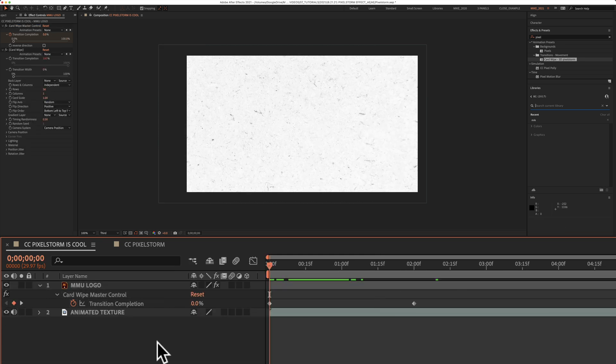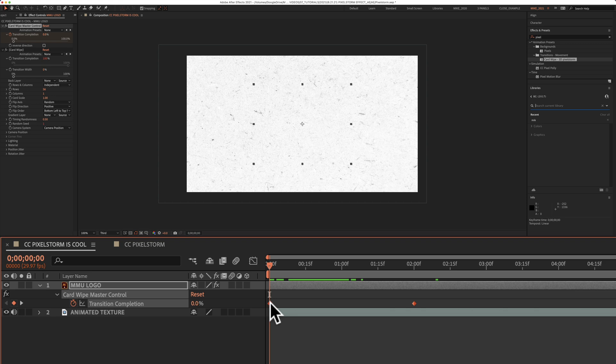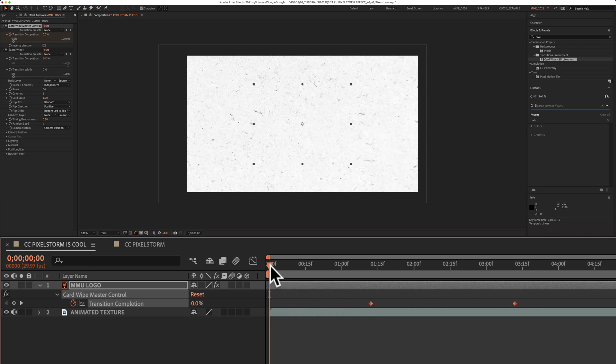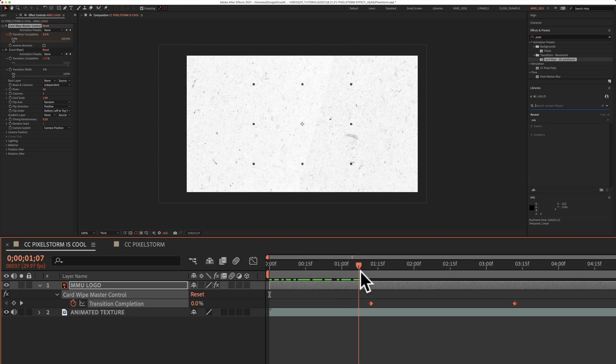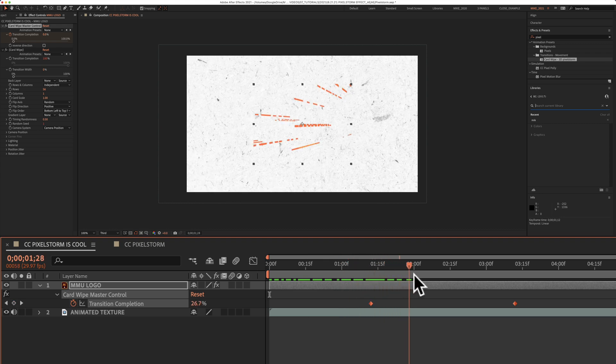To change when the animation starts, just click on the property for transition completion. That will highlight the keyframes. With them selected, you can drag them to the right. You're going to see when I drag the playhead, the animation will start when it gets to the first keyframe.